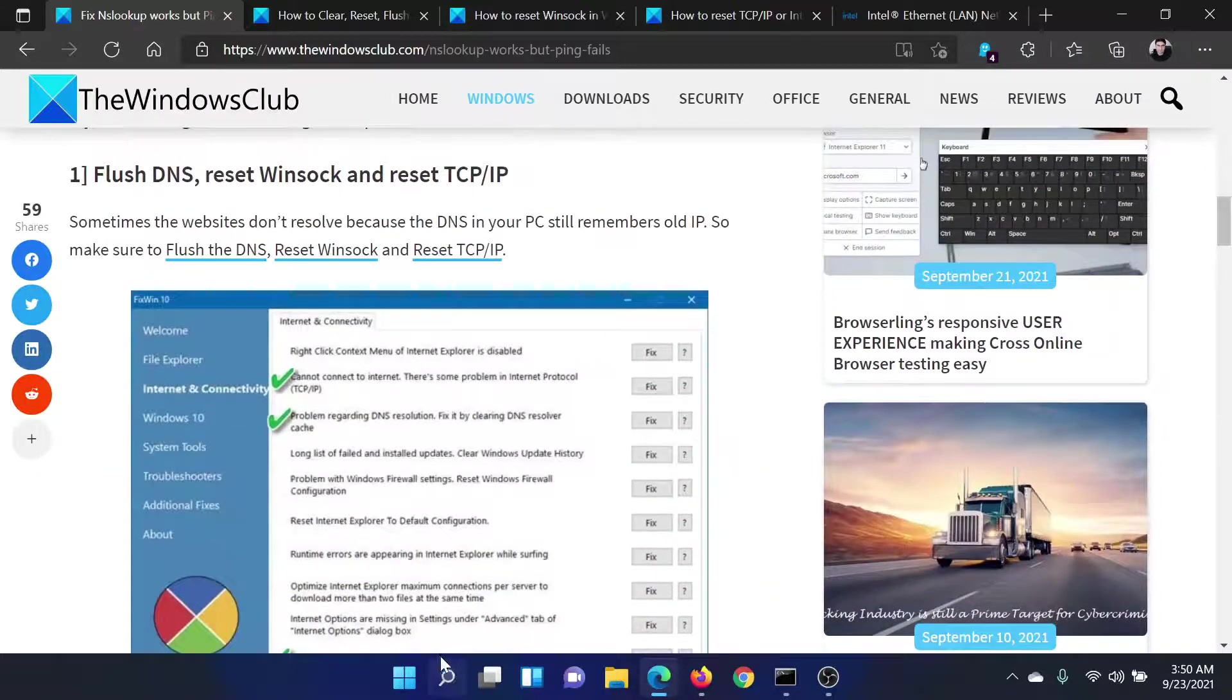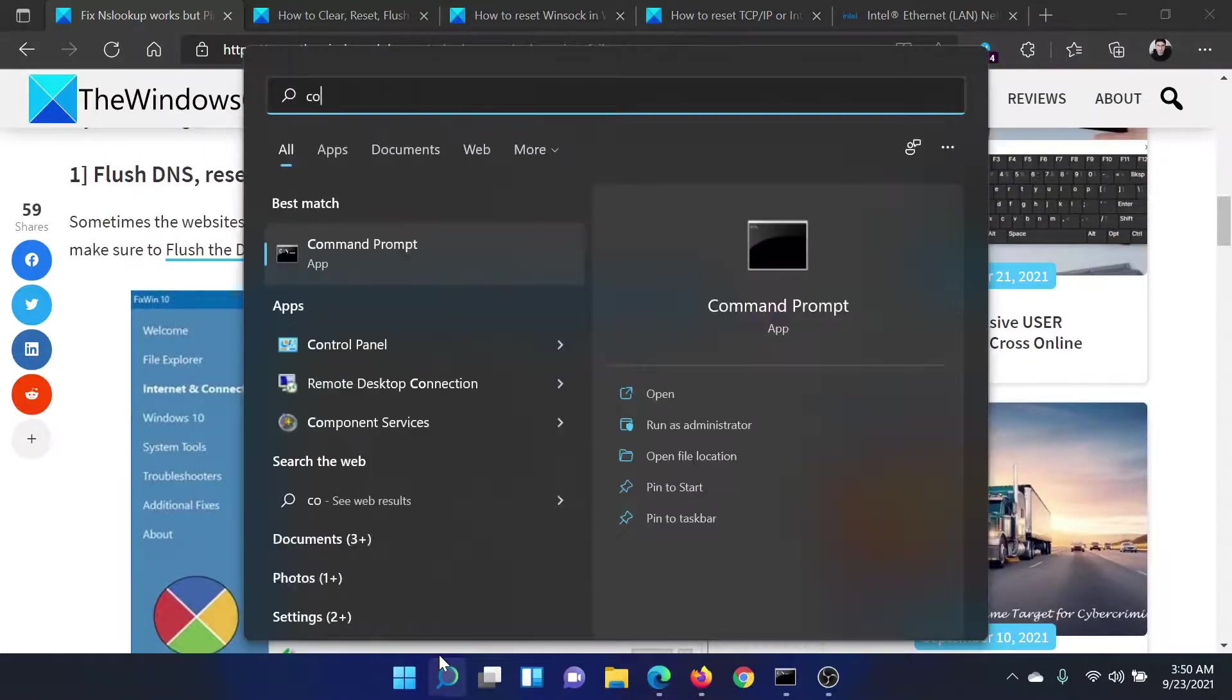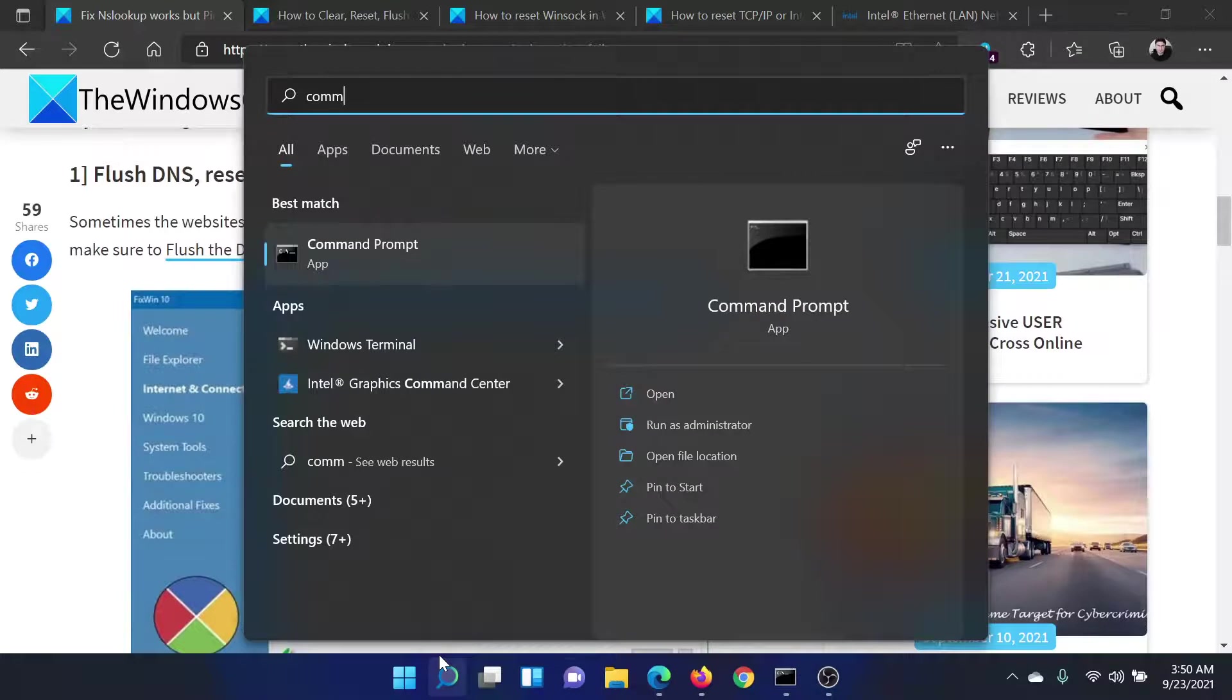First of all, search for Command Prompt in the Windows search bar and click on Run as Administrator in the right pane to open the elevated Command Prompt window.